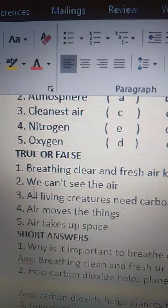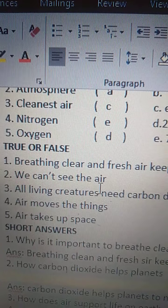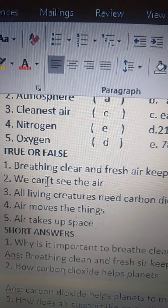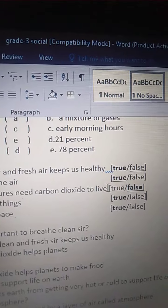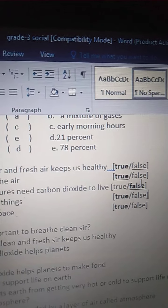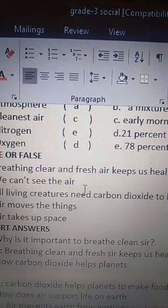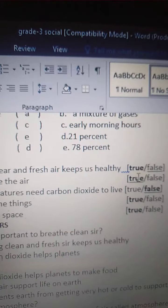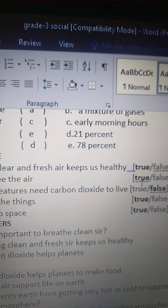Second one: we can't see the air. Is it true or false? Can anybody see the air? No, we can't see the air. So this statement is true.